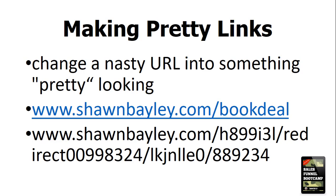or the top one where we've got seanbailey.com slash book deal. Now, what if I told you those were both the same link? That's the point of pretty links here. So let's just jump right over to it and I will show you how this works.